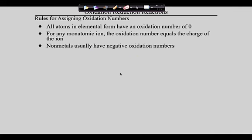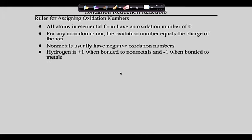Rule number three: non-metals usually have a negative oxidation number. The non-metals are on the right, and if you look at their oxidation numbers on the periodic table, many have pluses and minuses - they've got all these weird groupings. Typically the non-metals like to go negative. Rule number four: hydrogen can go either way. If hydrogen is bonded to a non-metal, it'll be positive. If hydrogen is bonded to a metal, it'll be negative. Metals like to be positive so hydrogen goes negative; non-metals like to be negative so hydrogen goes positive.